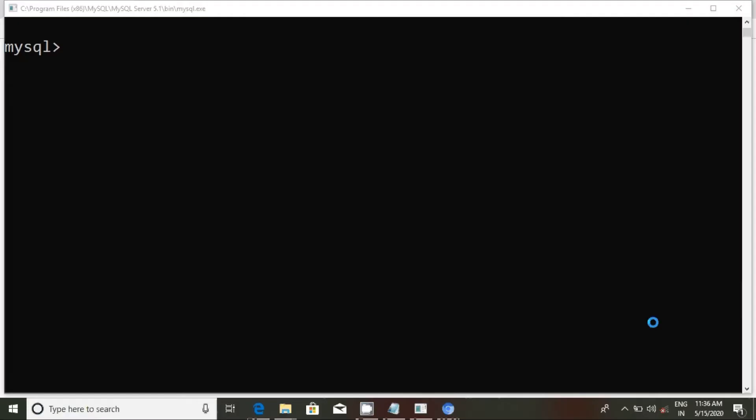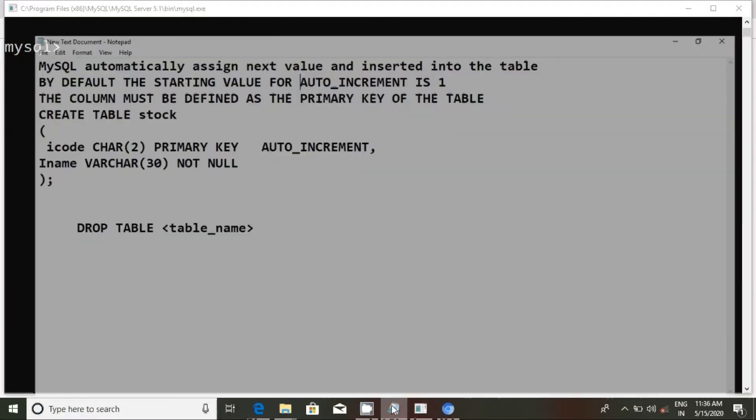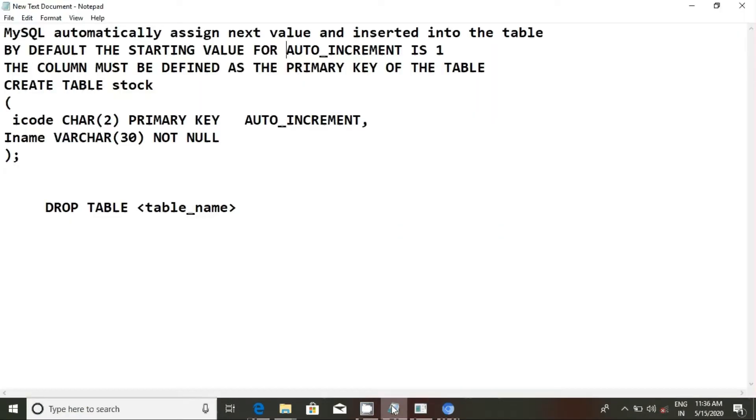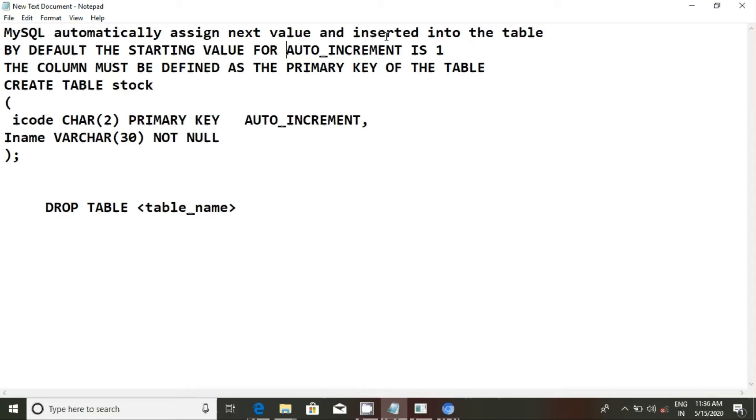Hi everyone, this is what we call auto-increment. We automatically assign the next value and insert it into the table. By default, the starting value for auto-increment is 1. The column must be defined as the primary key of the table. Rather, when we set a primary key, we set the attribute to auto-increment.